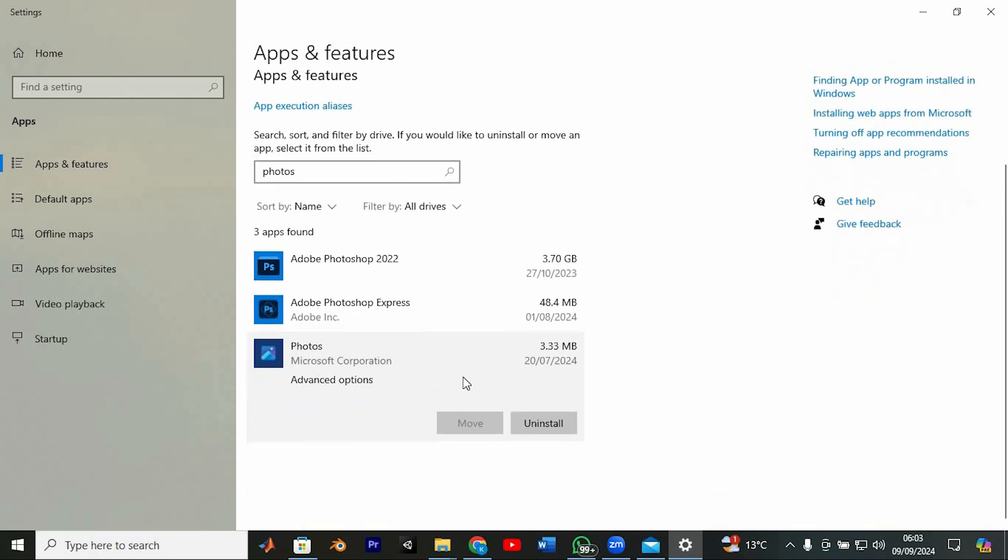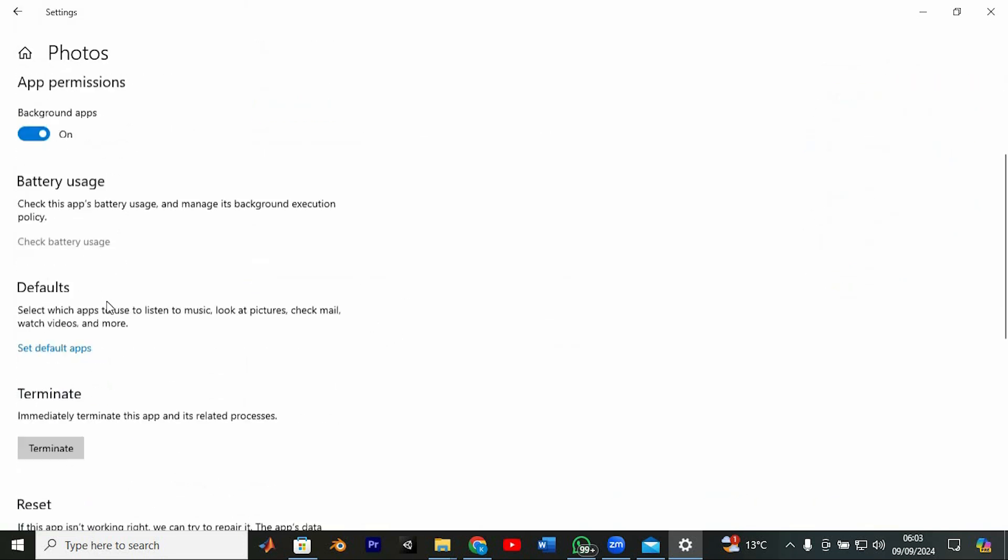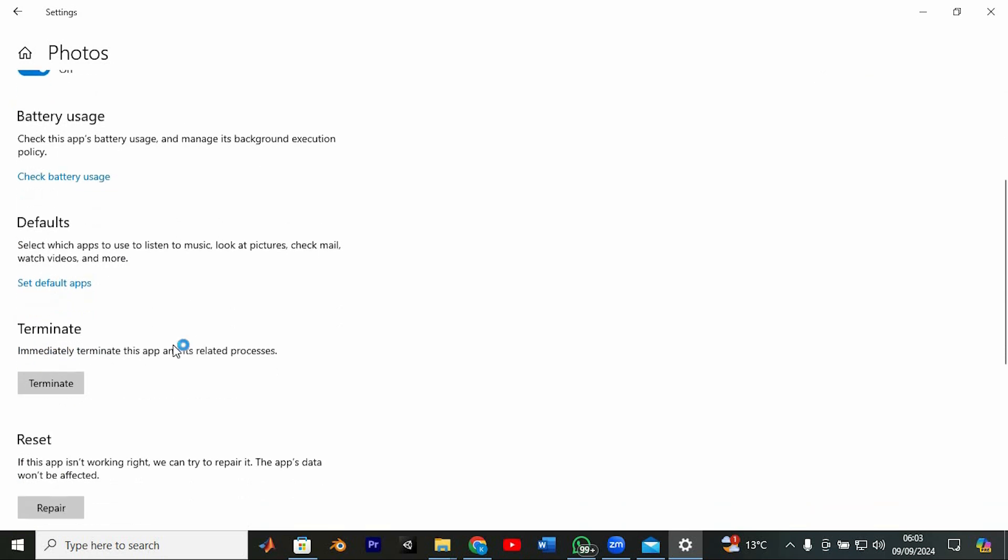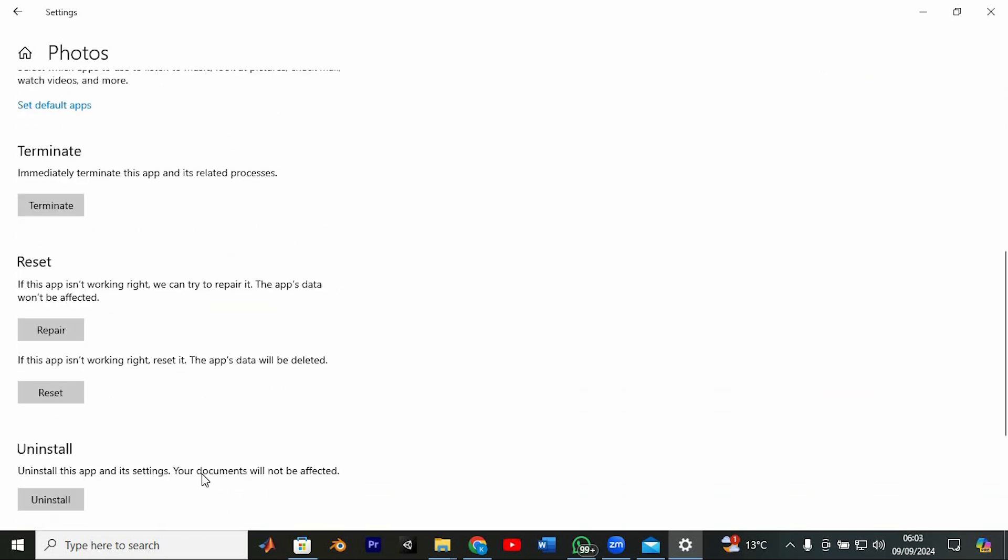Once you're sure your important files are backed up, click on Advanced Options next to Microsoft Photos. Scroll down until you see the option to reset. If you're okay with these conditions, go ahead and click Reset to confirm.